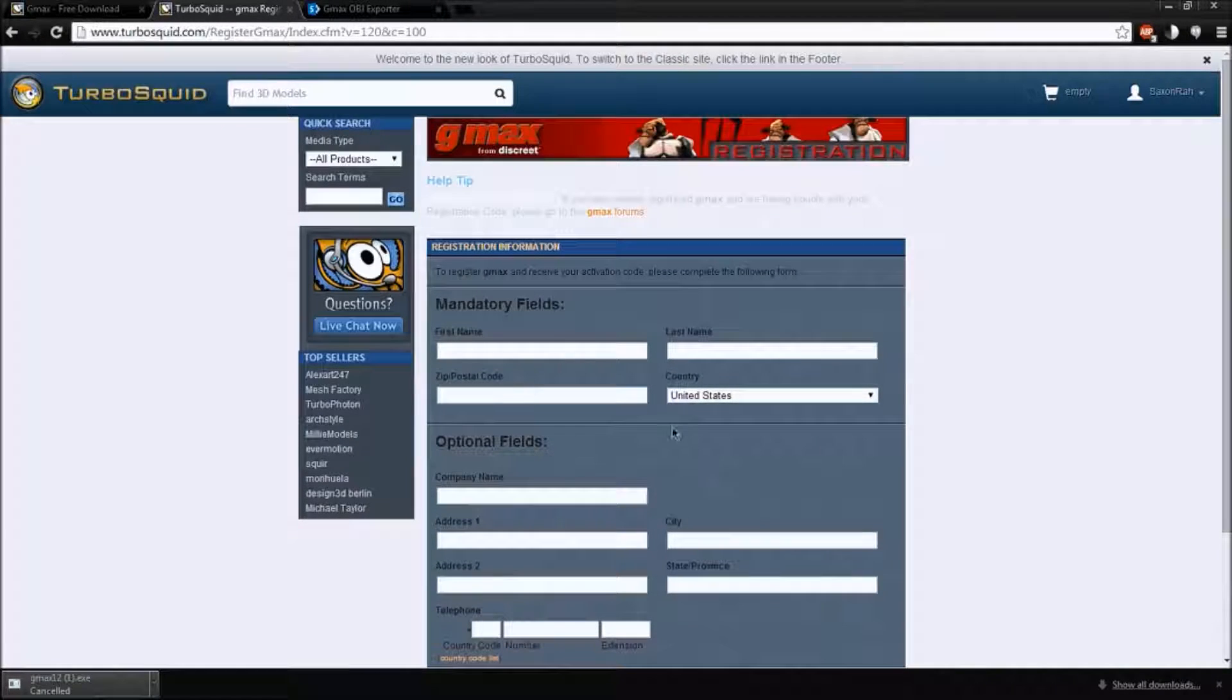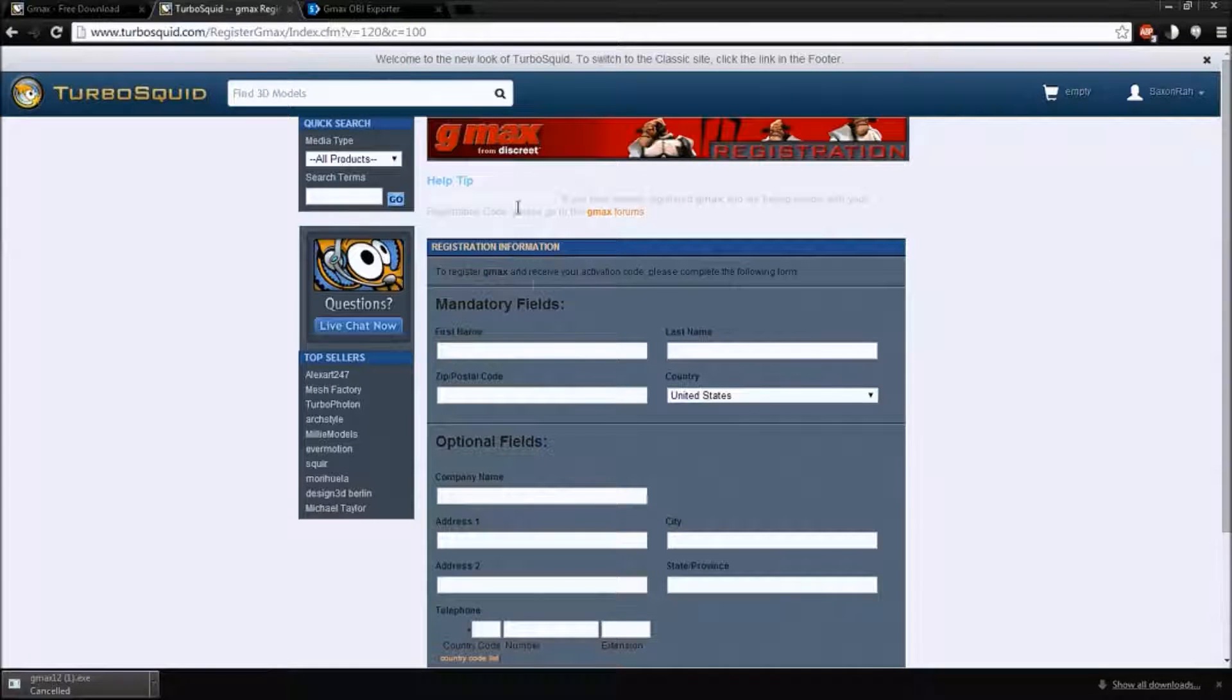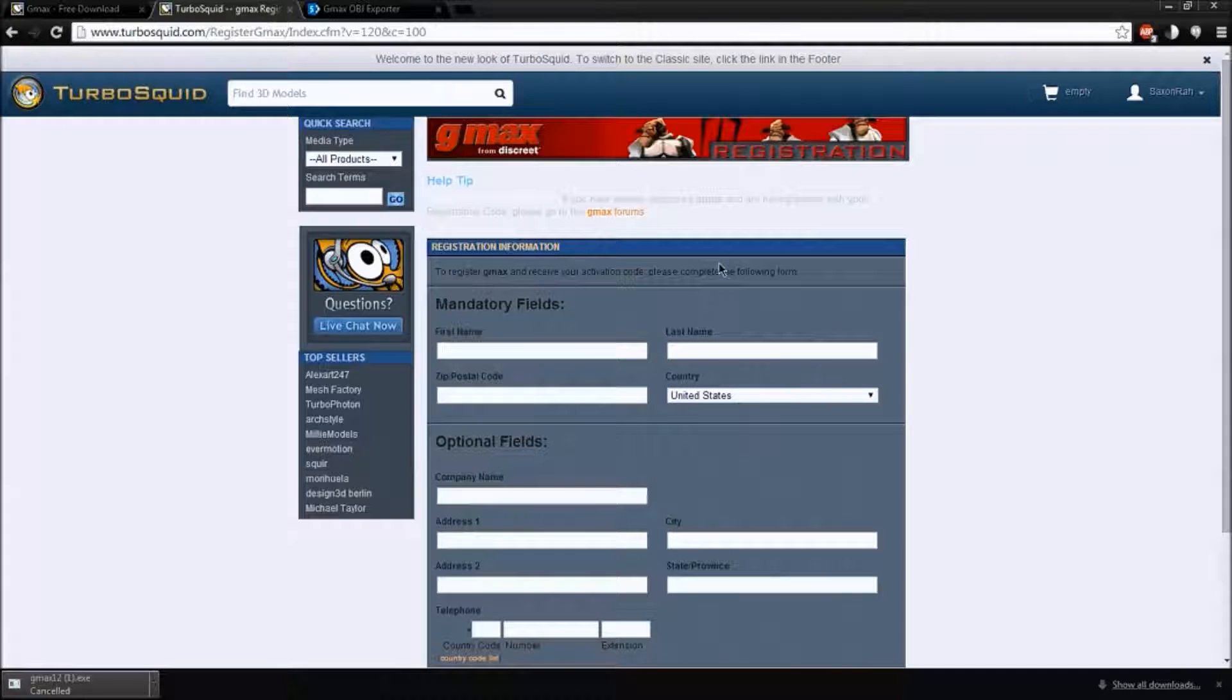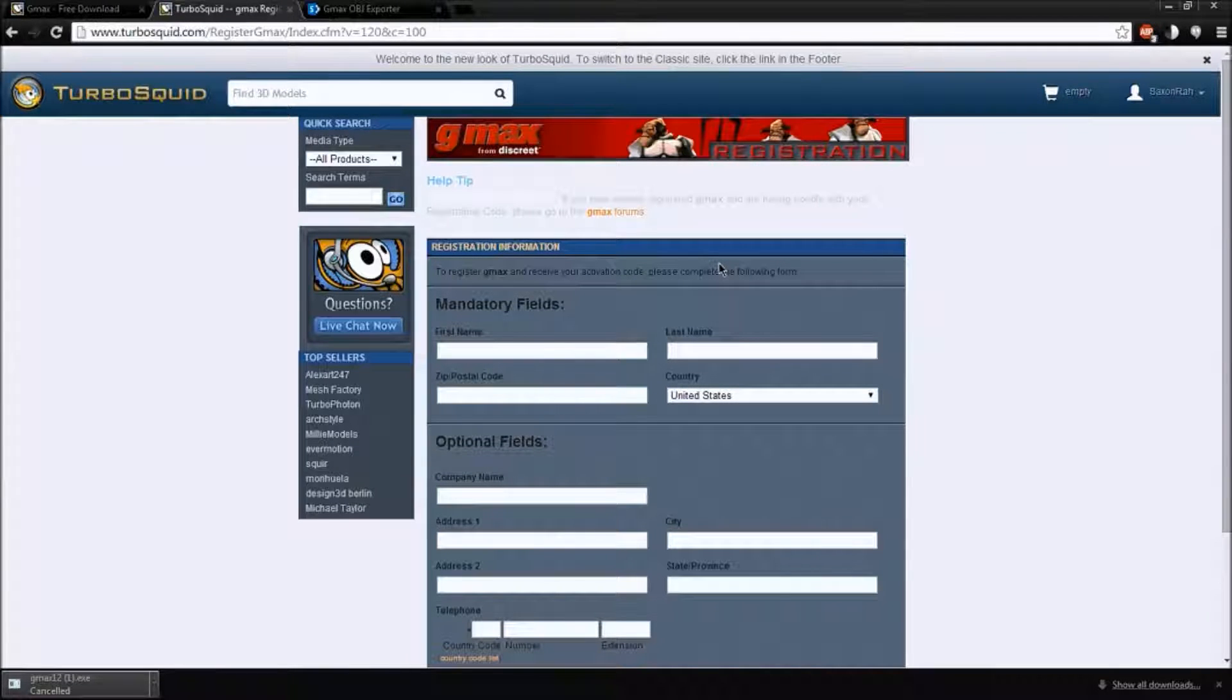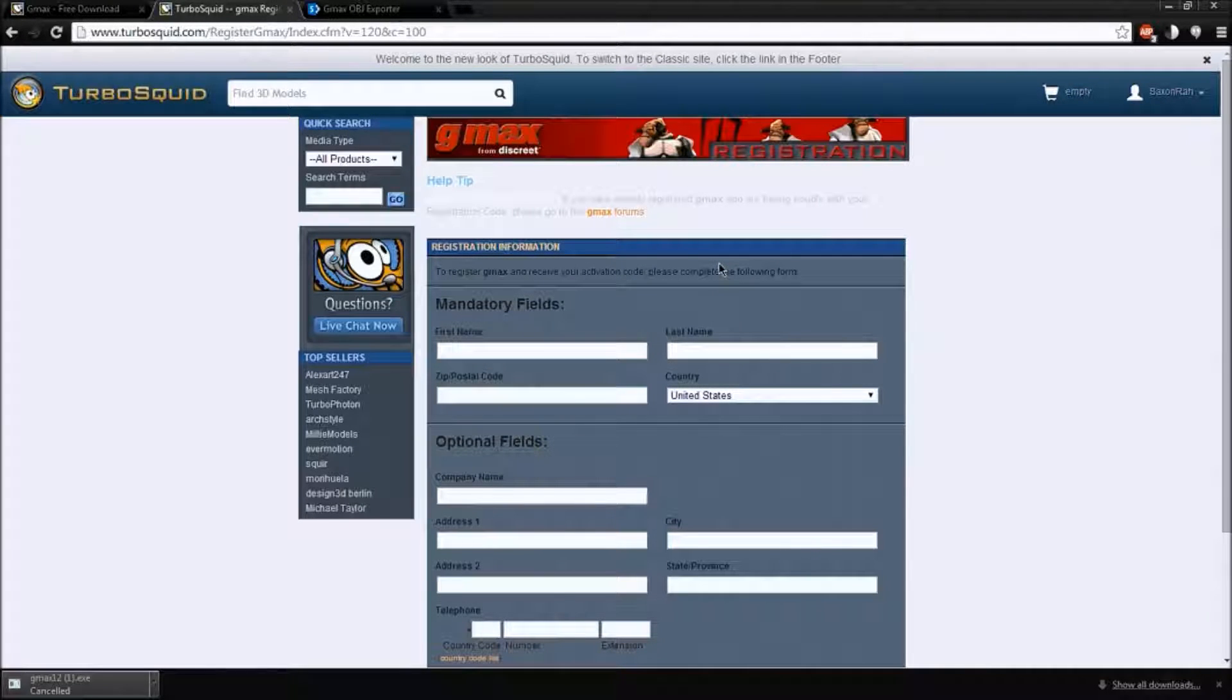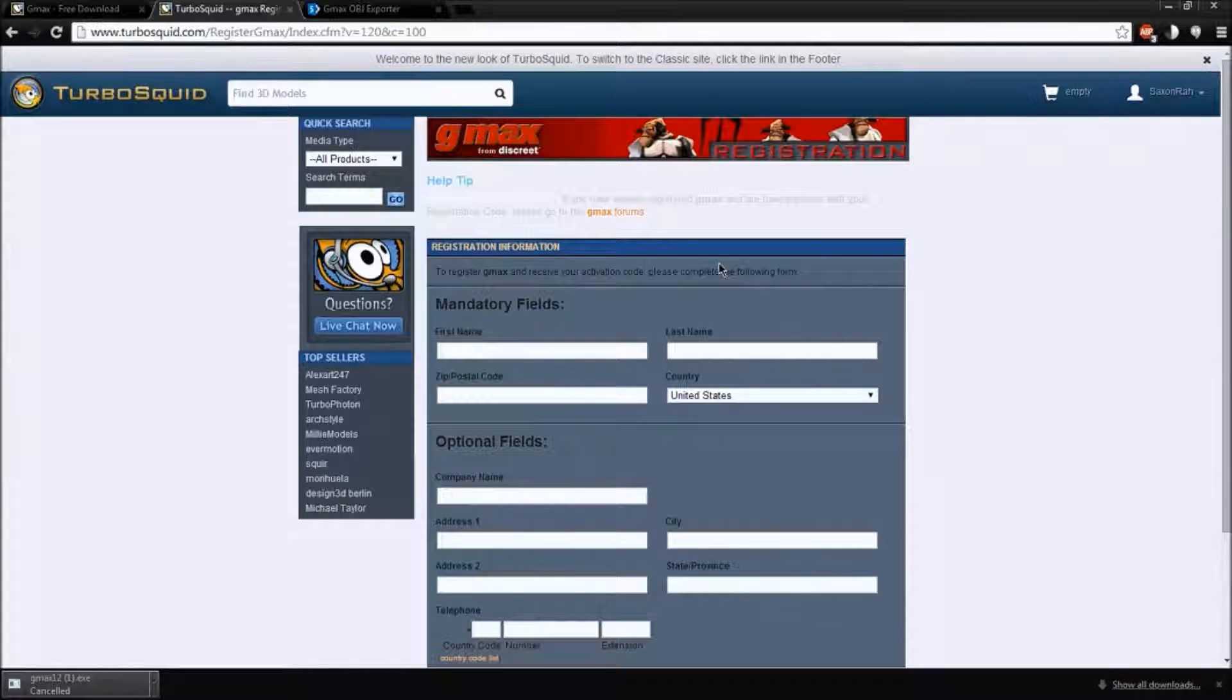Hit submit. When you do that, it will take you to this other page. It will have a code right here around this area. And you just copy that, open up GMAX, put that into the registration box, and you'll be all set.